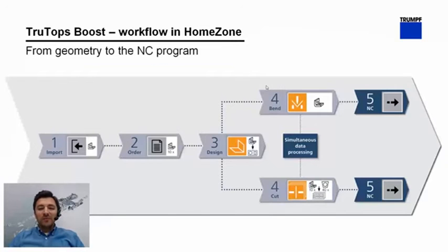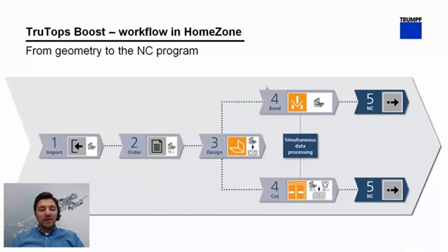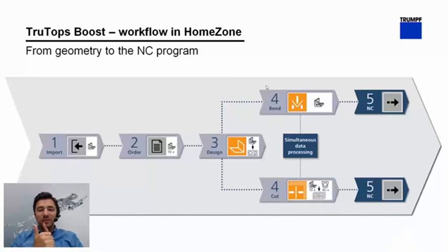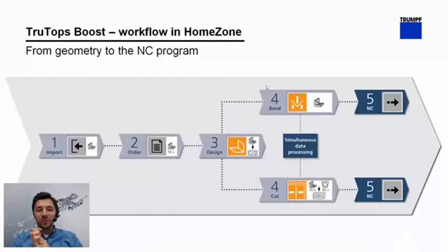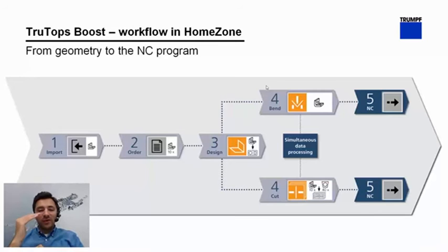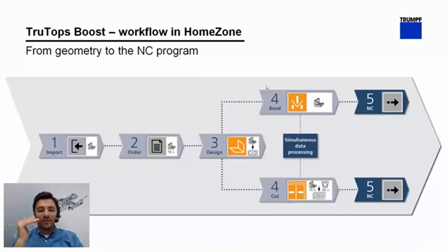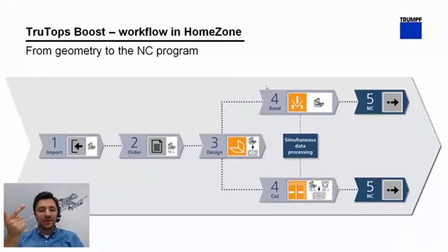So for the workflow in five easy steps you see that graph. First of all we need to import files. Those can be any 2D or 3D geometry. There's a very huge list of supported formats which I will show you later on. Out of every part, out of every geometry, the software generates an order and you set your attributes for the order such as quantity, customer details and of course material assignment.